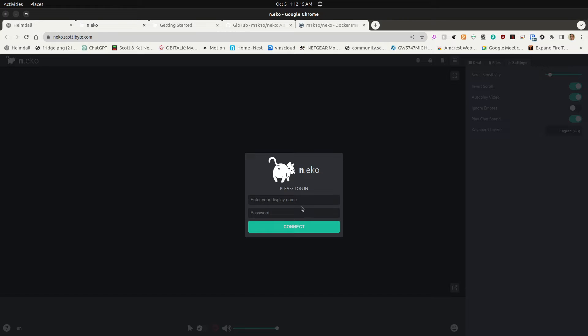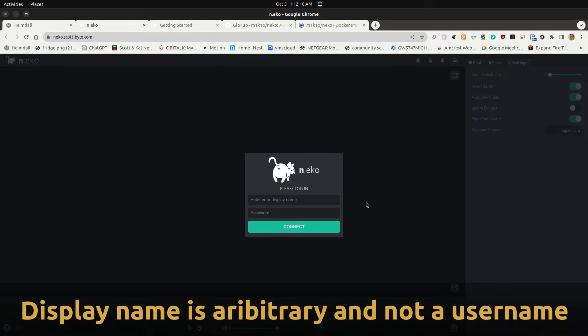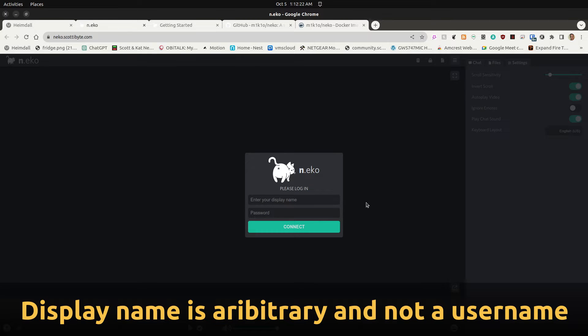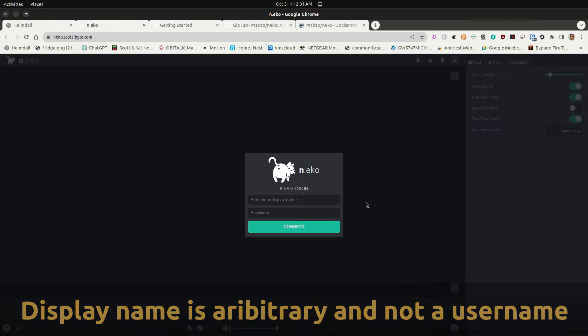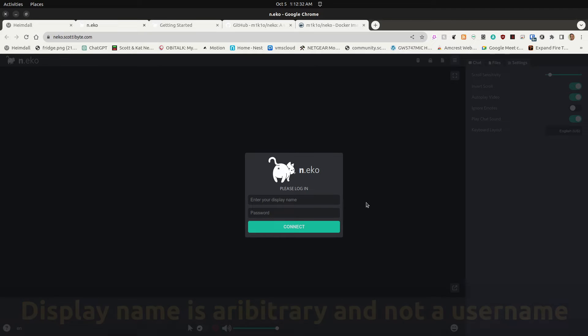The first field of the login screen says enter your display name and like most apps this is not a username, this is simply a display name. The idea behind it is that multiple people would collaborate in a Neko session and therefore you might have Scott, David, Sam, Ralph, and so on.